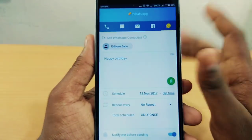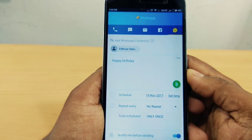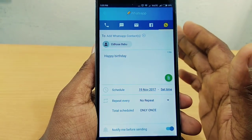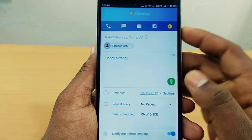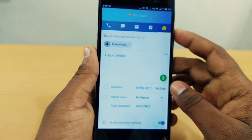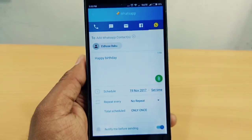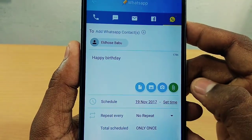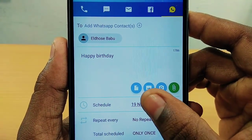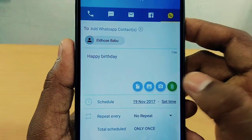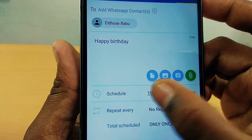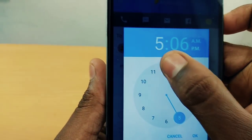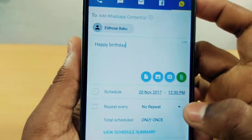This application removes the tension of remembering. If you have any information to share in the future, this app handles it. If you want to send a happy birthday picture, click on the gallery, select the camera, and select the picture. That's how you set the time.